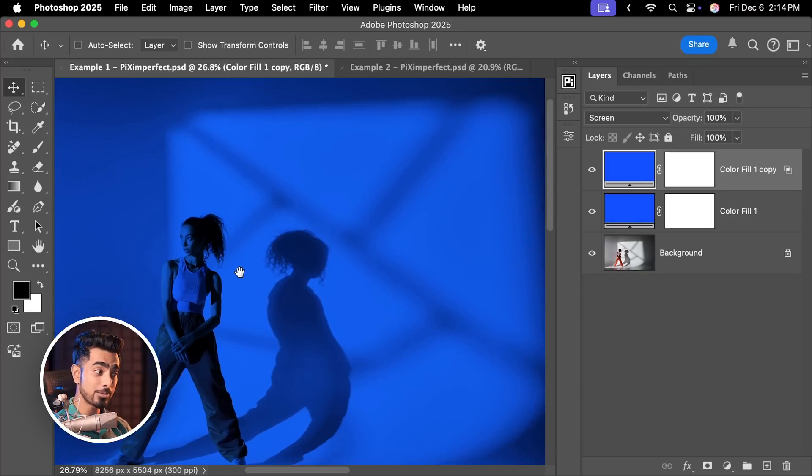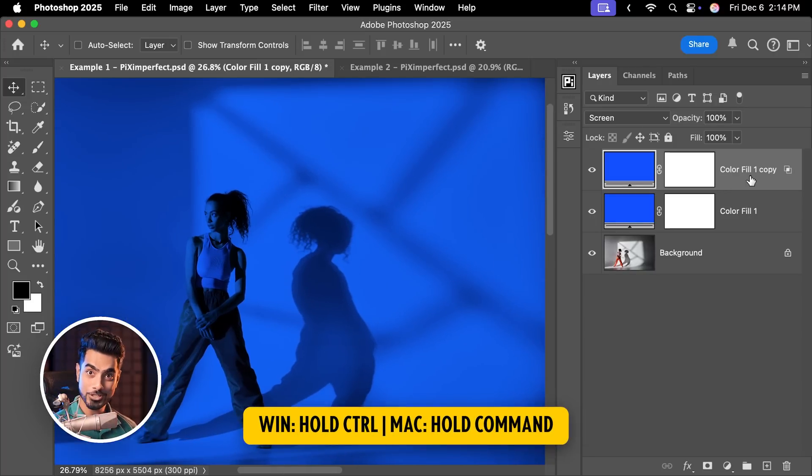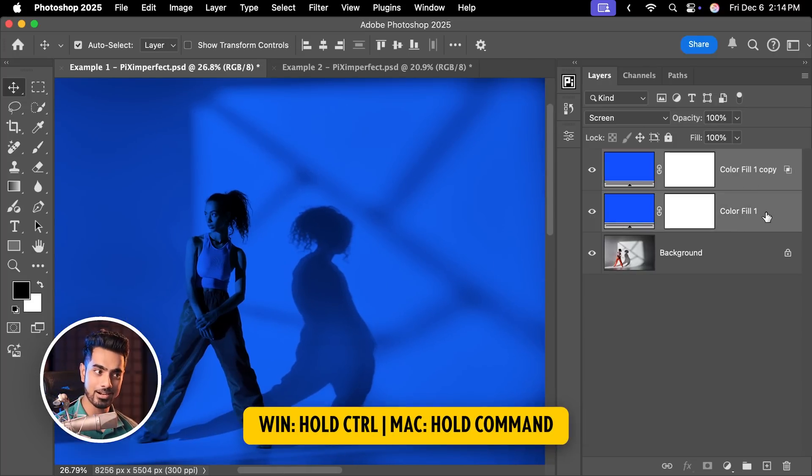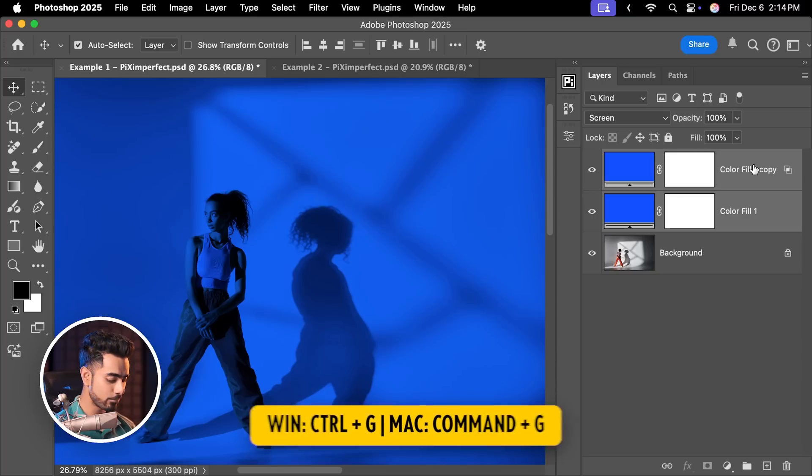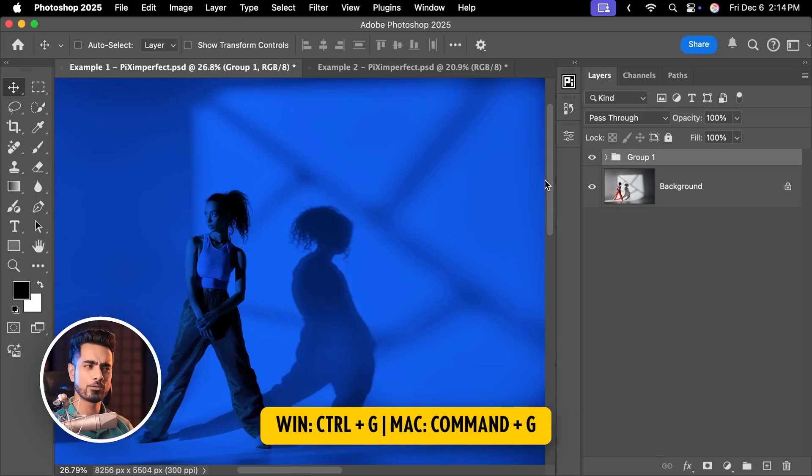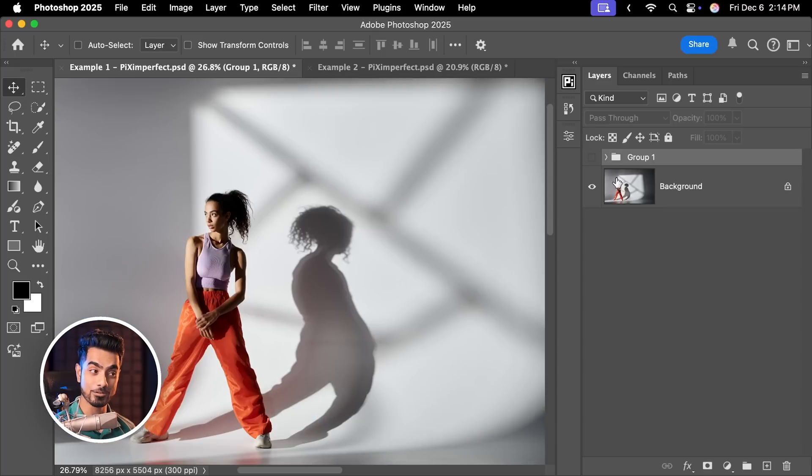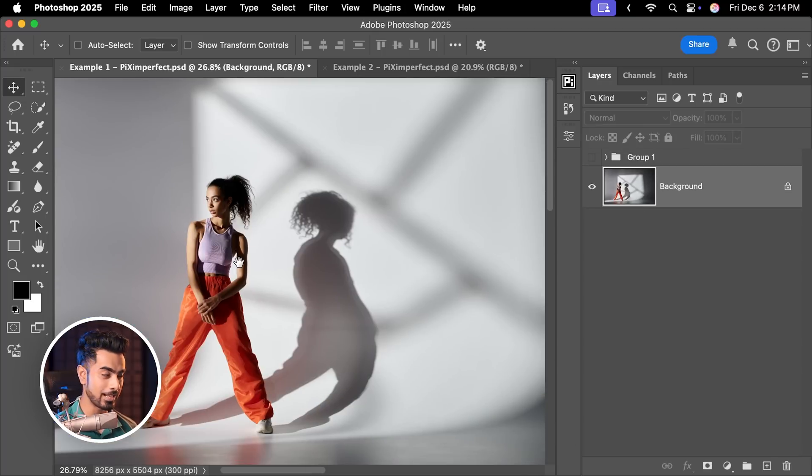Now you might ask, what about the subject? It's covering the whole thing. Hold the Ctrl or Command and select the second layer as well. Both of them are now selected. Press Ctrl or Command G to group it. For now, for convenience, let's turn it off and come back to the original subject layer.